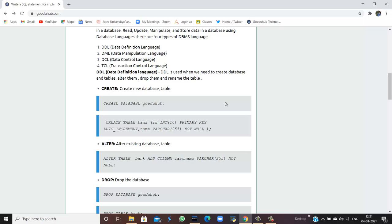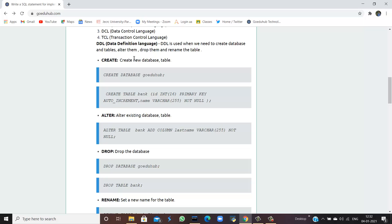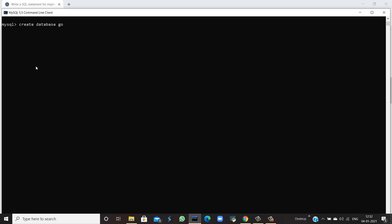Starting with DDL, Data Definition Language is used when we create databases and tables, alter them, rename them and drop them. For creating a database we follow the syntax: CREATE DATABASE and then the database name. To create a database named goedu_hub, we write CREATE DATABASE goedu_hub. The query is okay and the database is created. Next, I'm going to use this database so further changes are shown within it.